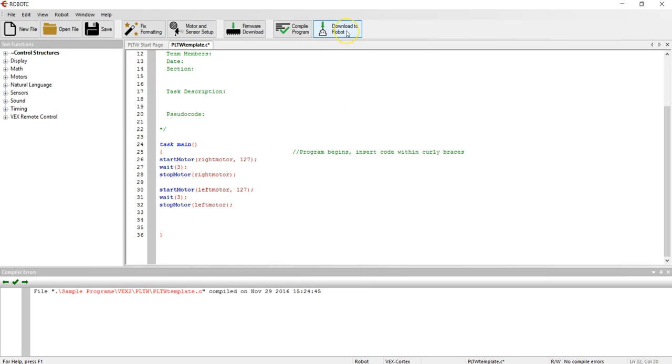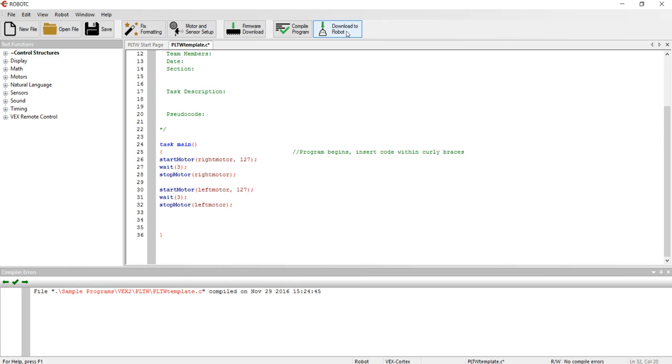My next step would be to download to the robot. I can only do that when I have this connected to a test bed, the test bed turned on, and a connection with the USB port on the computer and the VEX Cortex. I'll save that for another video on showing you how to do that. This is a simple way to get set up and get programming with Robot C.